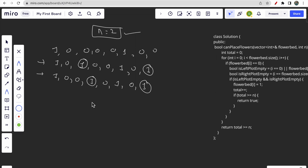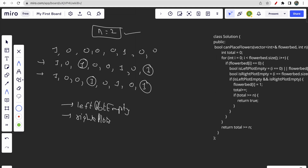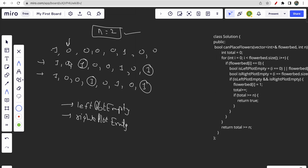Each time when you place a flower, you have to check if the left plot is empty and also if the right plot is empty. We will traverse from the starting position to the ending position and check if the current index is zero. If the current index is zero, we check the left and right plots — if both are empty, we place a flower there. If they are not empty, we don't place any flower. This is the brute force approach.